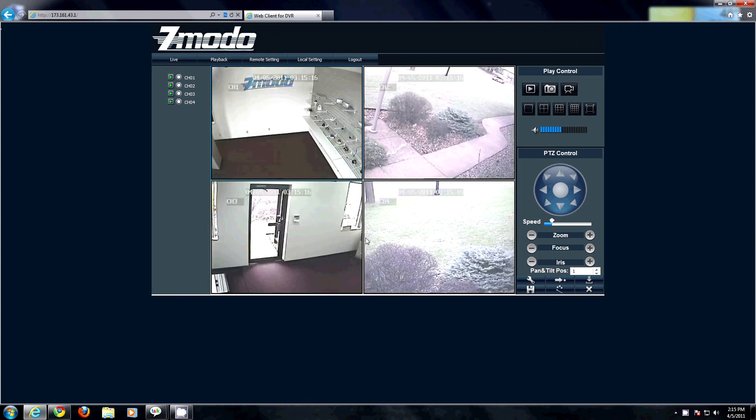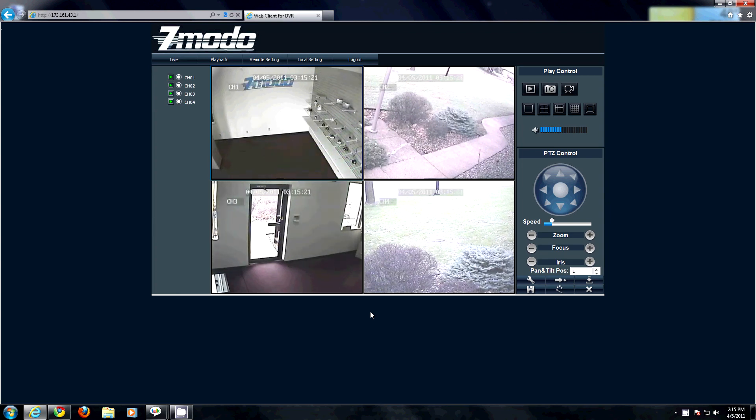Voila. Stay tuned for our guide on port forwarding so you can access your DVR from any web browser in the world.